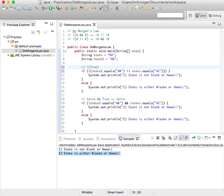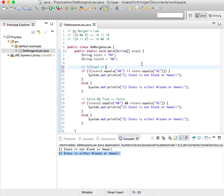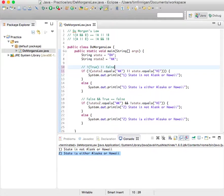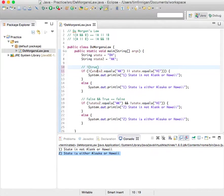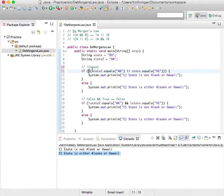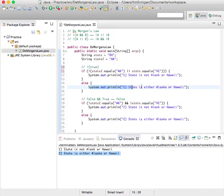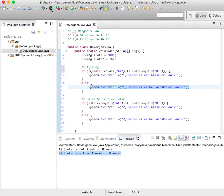And or state equals Hawaii, which is false. But there's one true, so that equates to true. But then we still have this not operator at the beginning. So not true is false. So that's why this one prints out if we run this again.